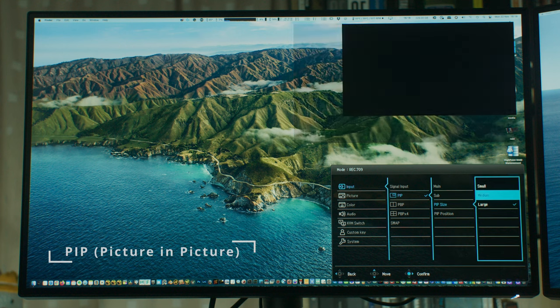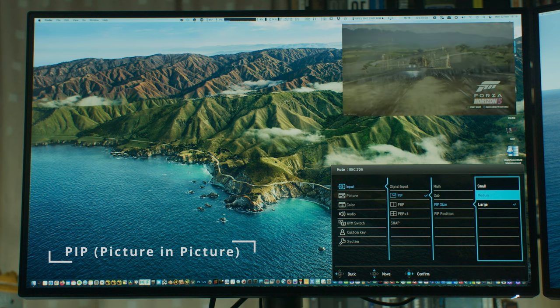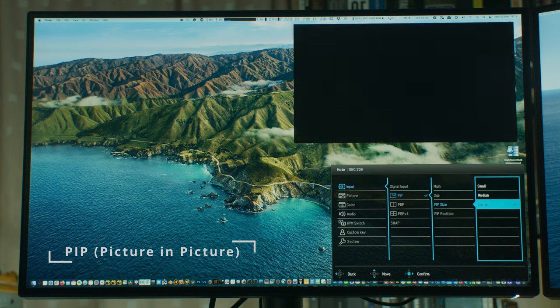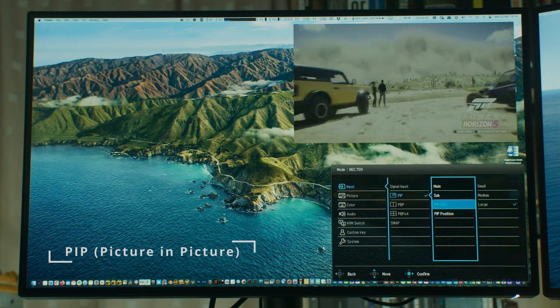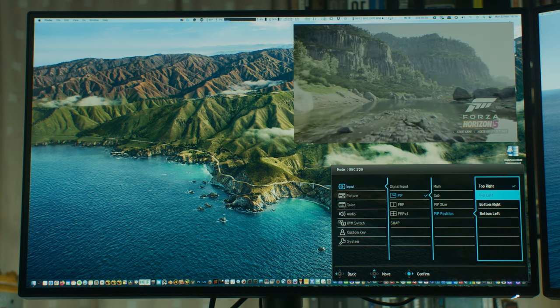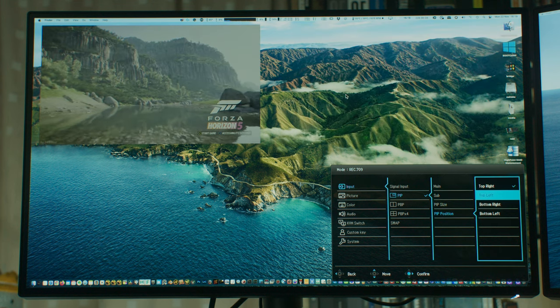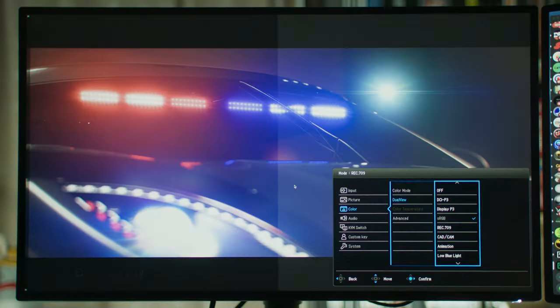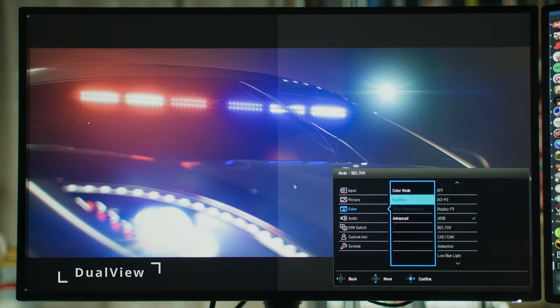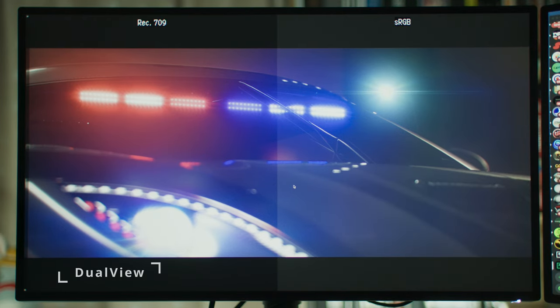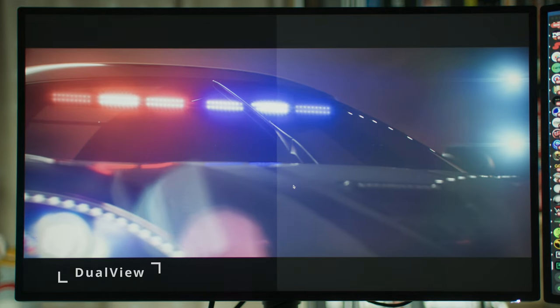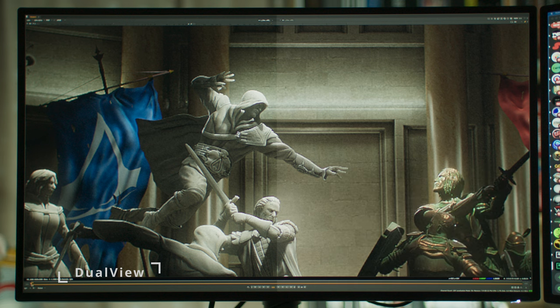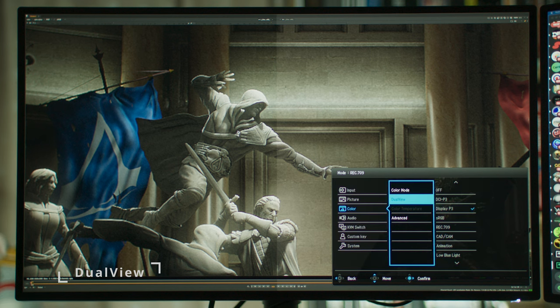PIP is picture in picture. Still don't really know what the hell you can do with this. Maybe someone has real world applications for this because I don't know what to do with it. It's a very awkward function. Dual view is pretty handy because it allows you a split screen so you can check two modes at the same time.